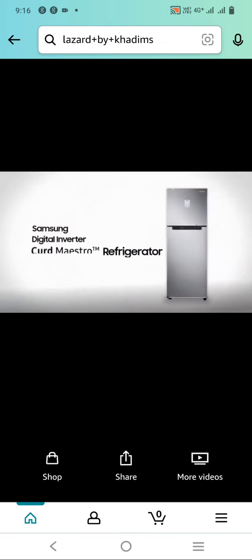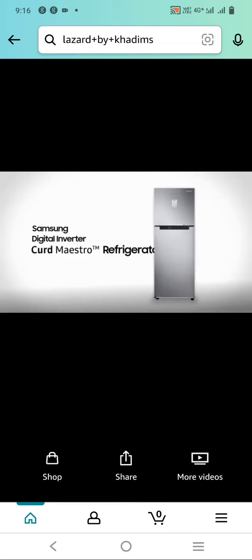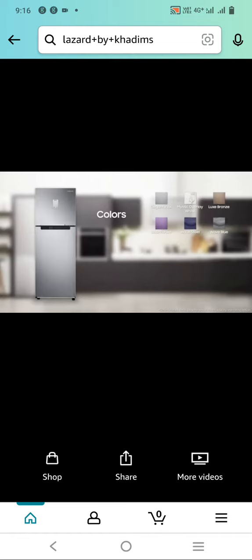The smart way to keep your food fresh longer. Samsung Digital Inverter Curd Maestro Refrigerator. It comes in 10 different colorways: Elegant Inox, Mystic Overlay White, Luxe Bronze, Luxe Purple, Wave Steel, Wave Blue, Pebble Blue, Rhythmic Twirl Red, Real Stainless, and Luxe Brown.